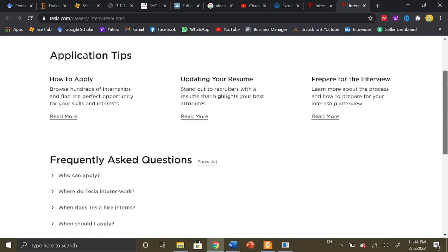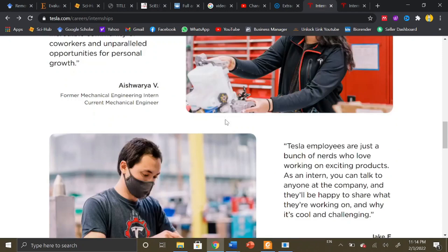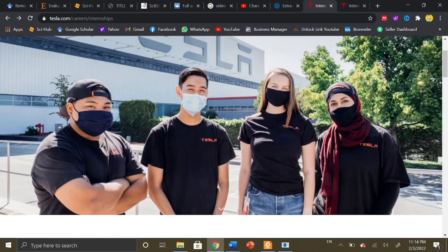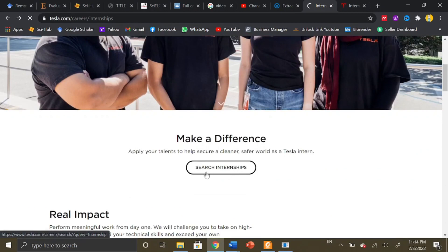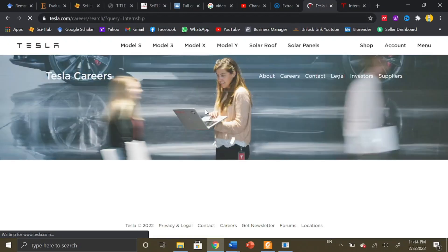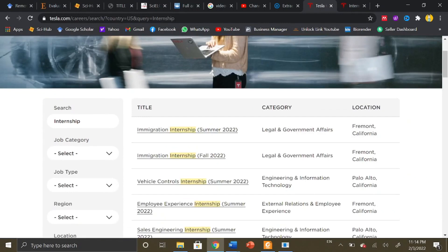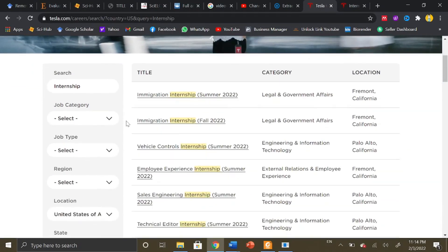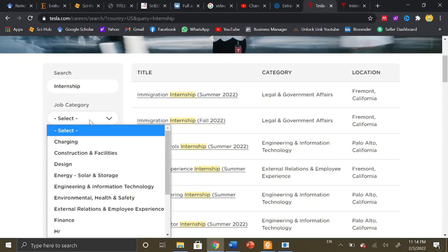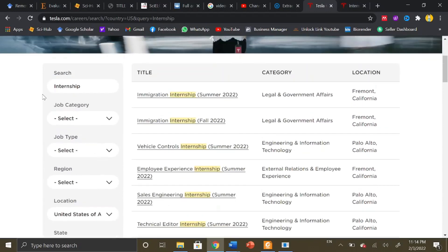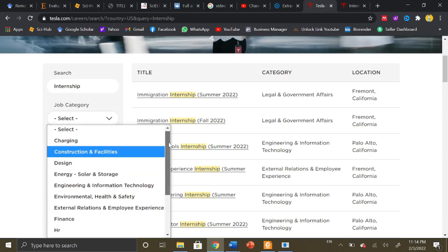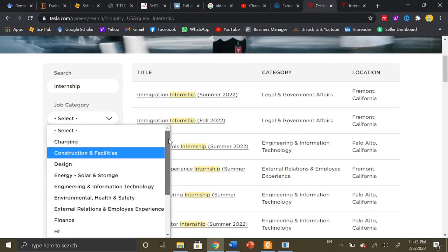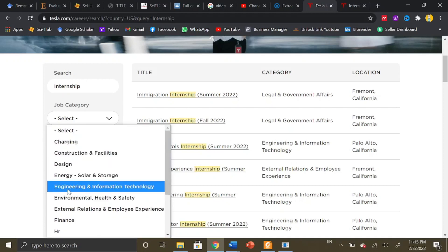Moving towards the available internship programs, you will simply click on search internships and you will be redirected to the career page of Tesla. You just need to mention internship in the search bar. If you want to specify the category of your internship program, simply by clicking in the job category you can choose your own field of interest like charging, construction or facility design and energy, engineering and information technology.